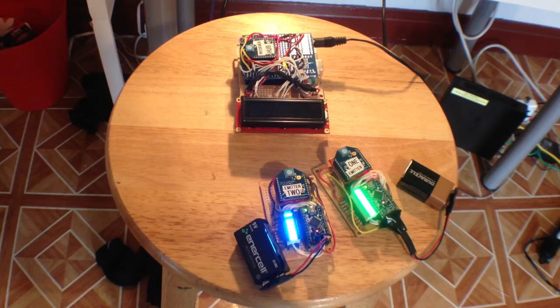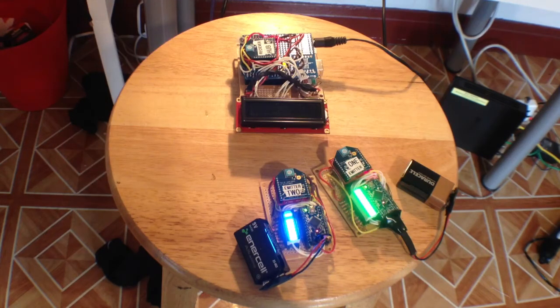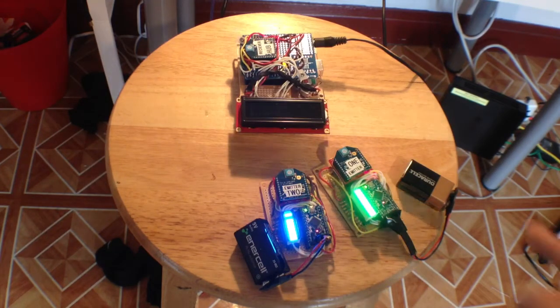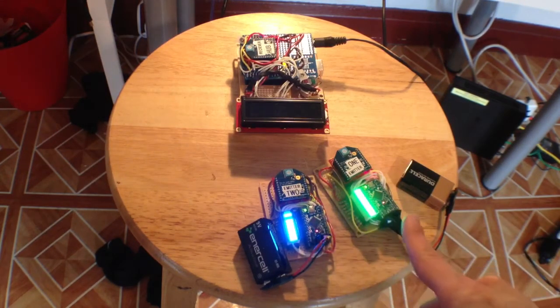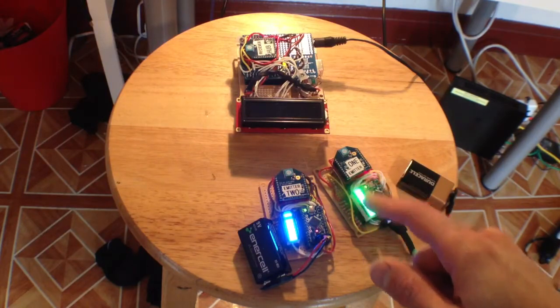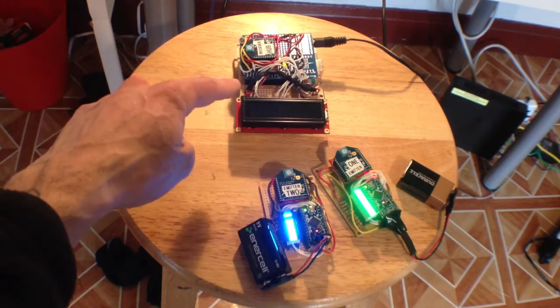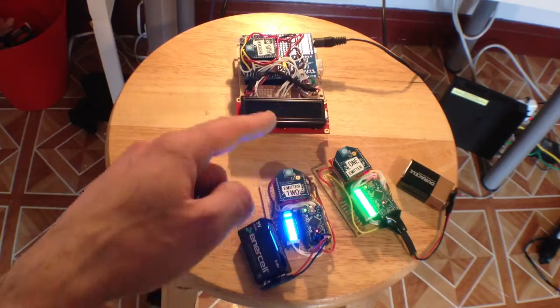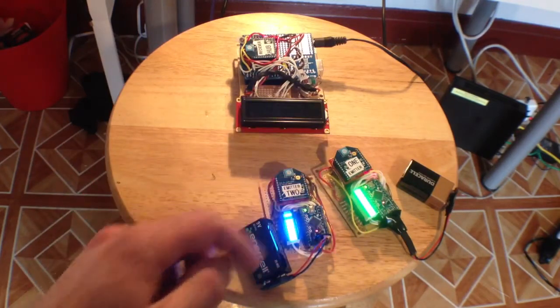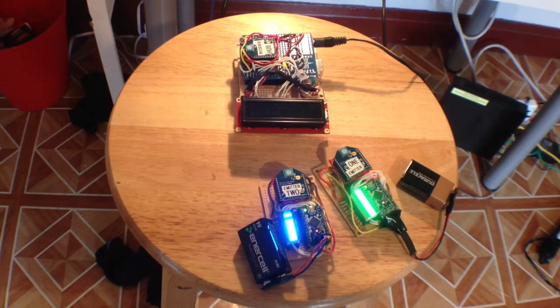So this is the demo of the wireless networking range modules. If you look here, these are the two transmitter modules. They have LED bar graphs that indicate the signal strength from the central hub. As you can see, they're fairly close, so the bar graphs are full signal strength.